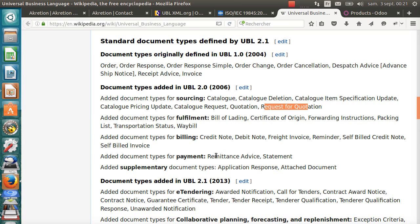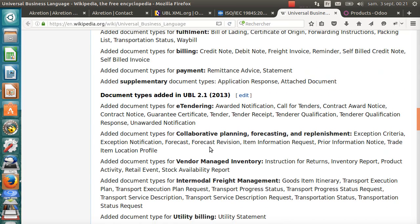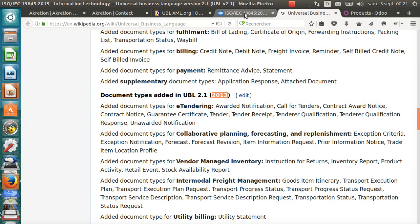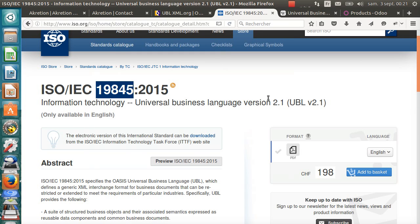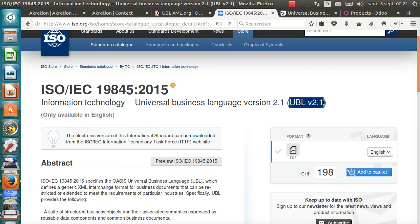The latest version of the standard is UBL 2.1, which was published in 2013, and that's this version, UBL 2.1, that became the ISO standard.